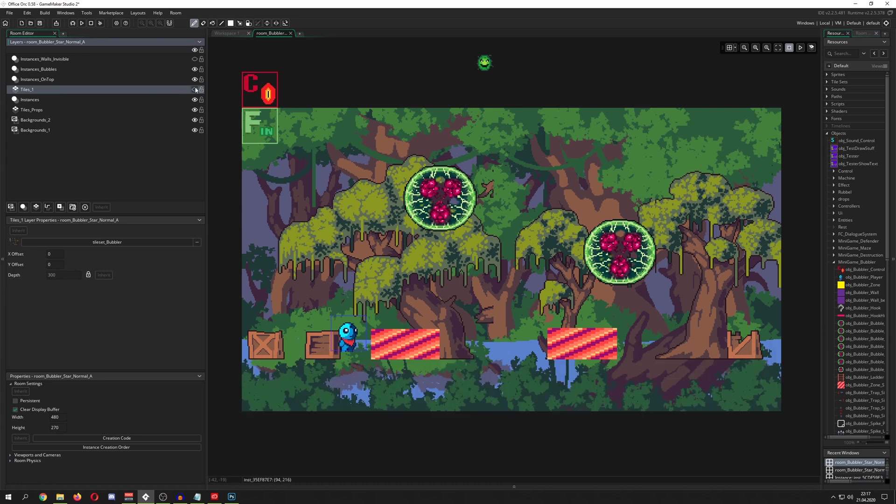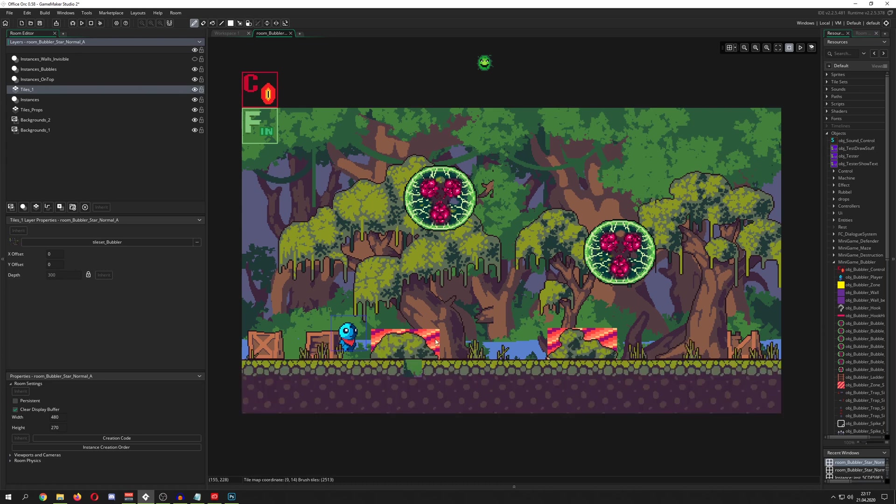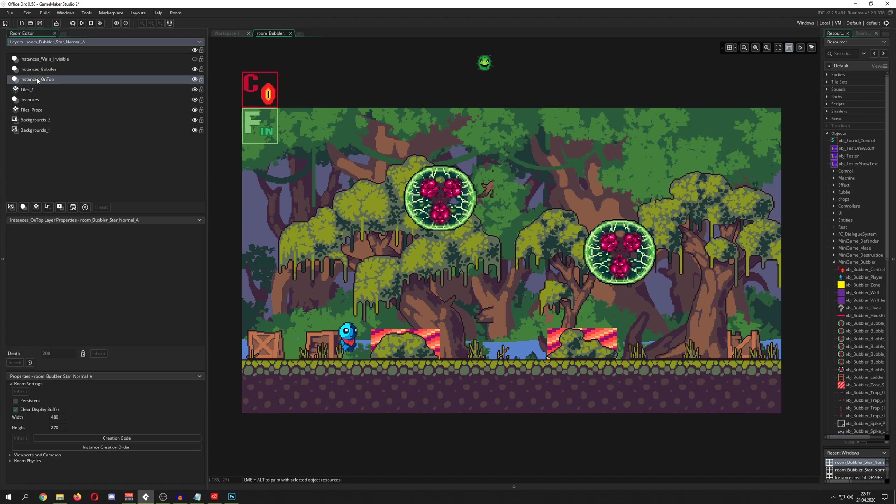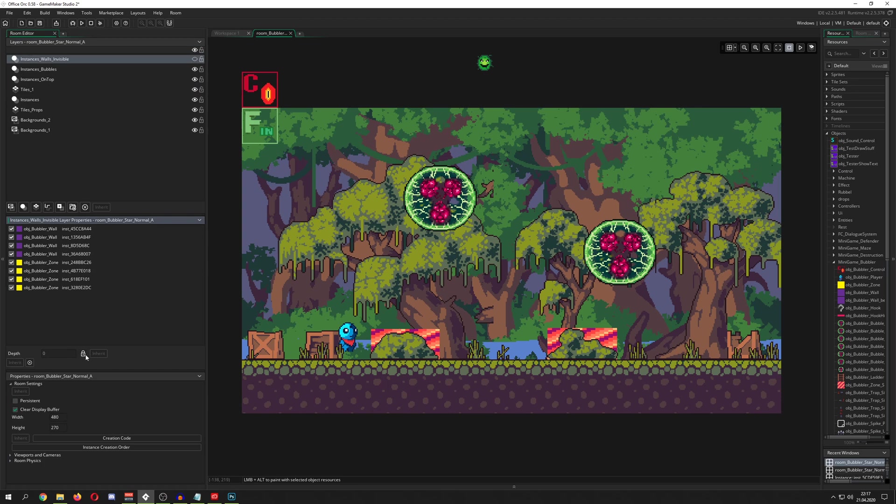For example, you see this guy, but he disappears behind the bush, because the bush is a layer, which I just call tiles1, which is on top of the thing. And the higher you go, of course, the more on top it is, and those things are normally clamped.